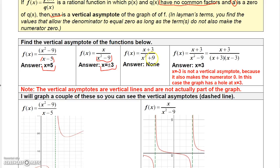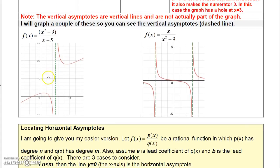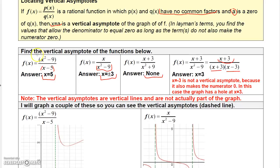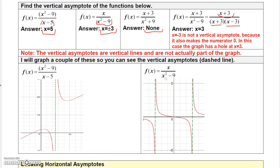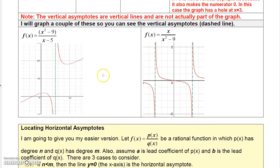For the third example, since nothing will make x squared plus 9 equal zero, there's no vertical asymptote. For the fourth, x plus 3 is a factor of both the denominator and the numerator, so negative 3 cannot be a vertical asymptote — you actually get a hole there. But x minus 3 is not common to the top and bottom, so x equals 3 is a vertical asymptote. These are shown in the graphs: the first has a vertical asymptote at x equals 5, and the second has two vertical asymptotes at x equals minus 3 and x equals plus 3.